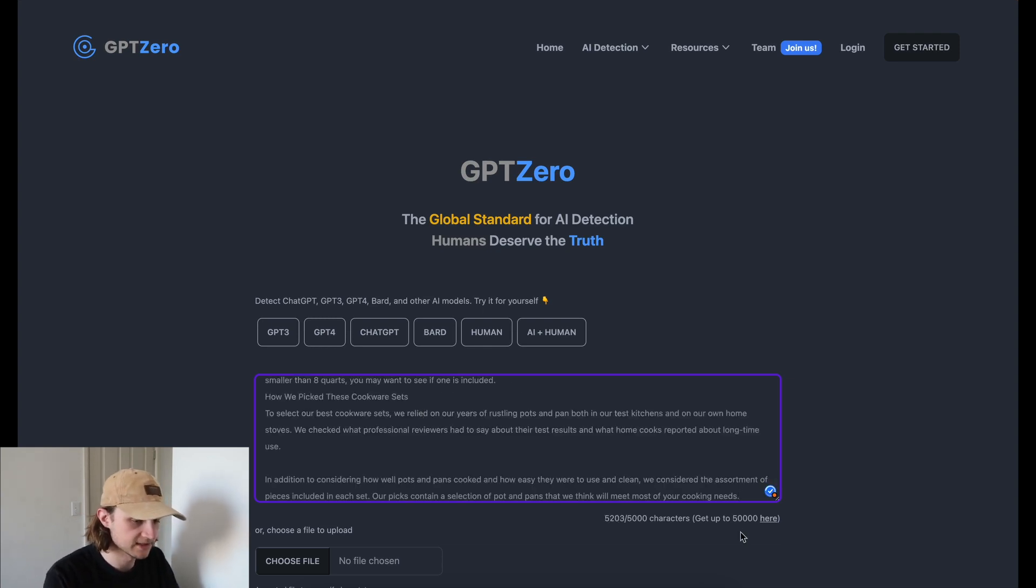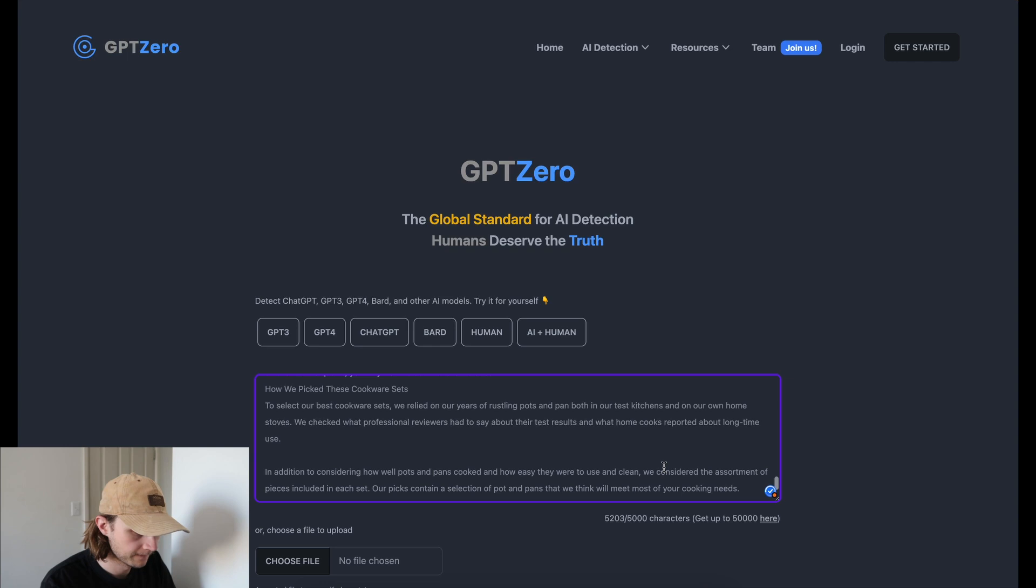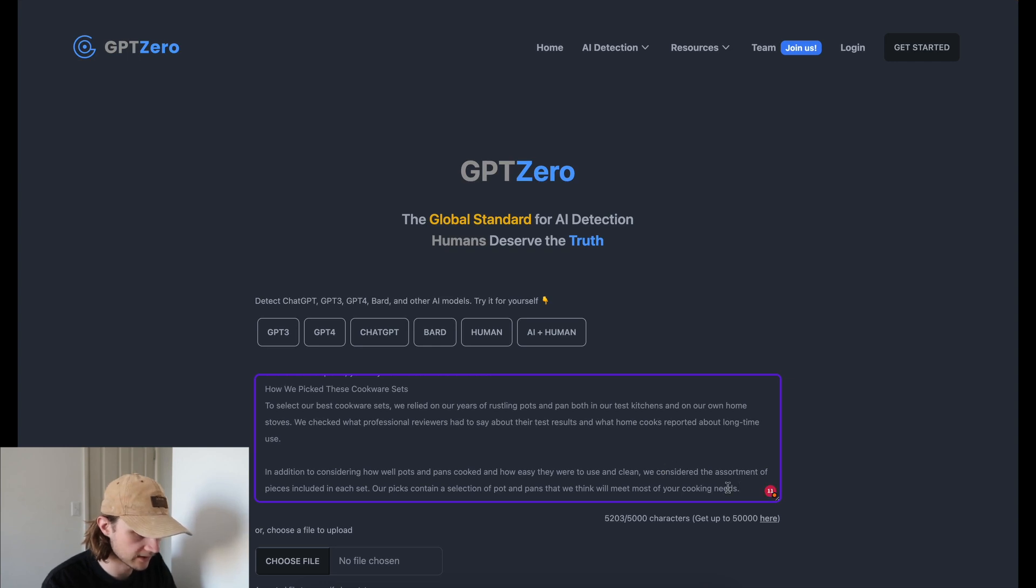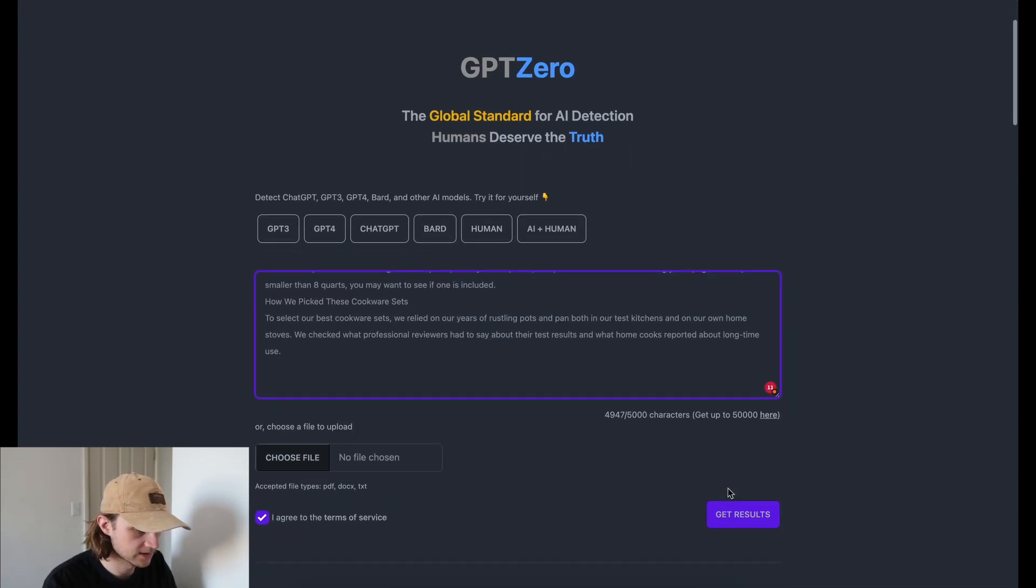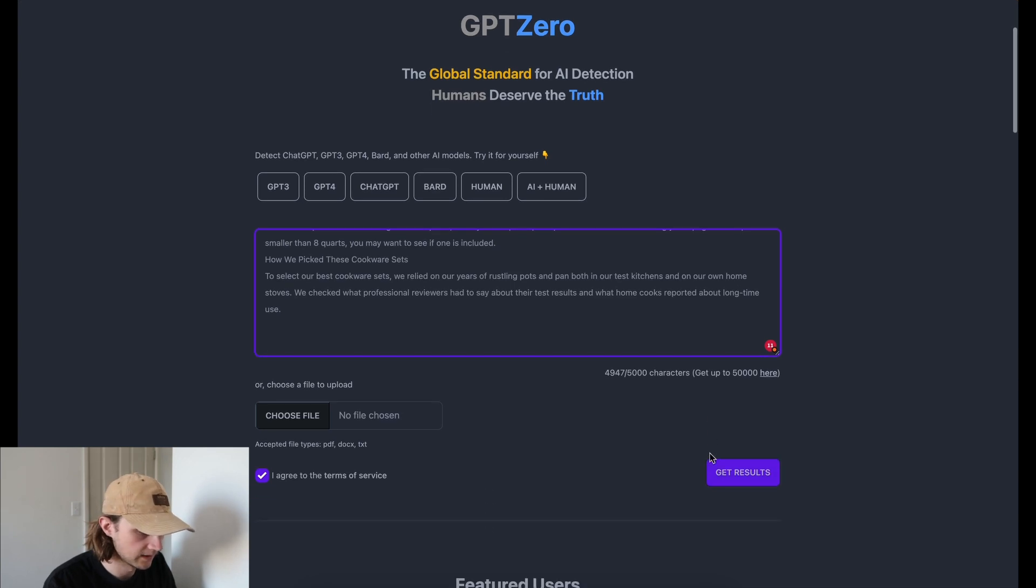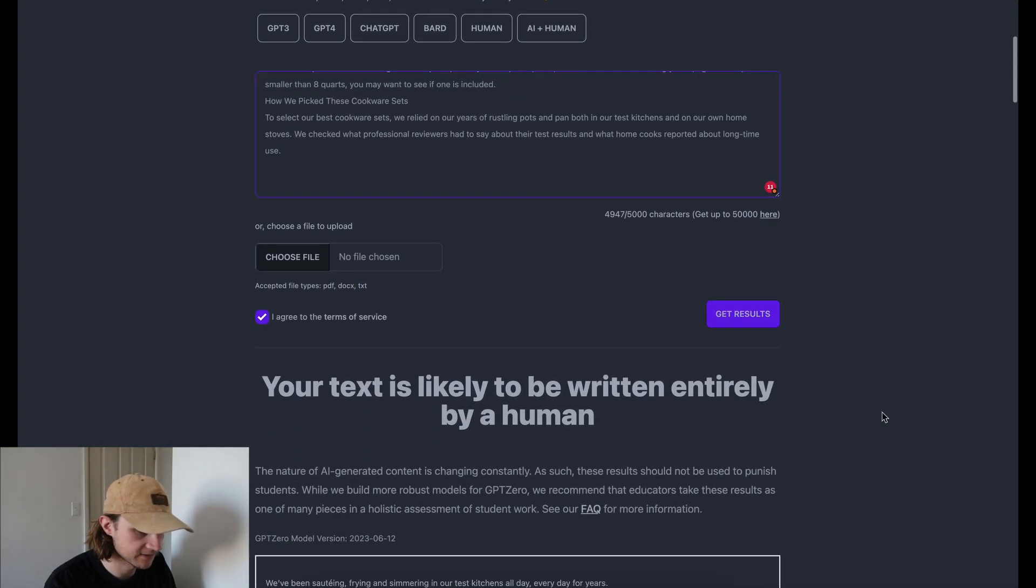All right, so let's just paste that information in. Oh, slightly too many characters over. Okay, I should do it there. And then agree to the terms of service and just click get results.